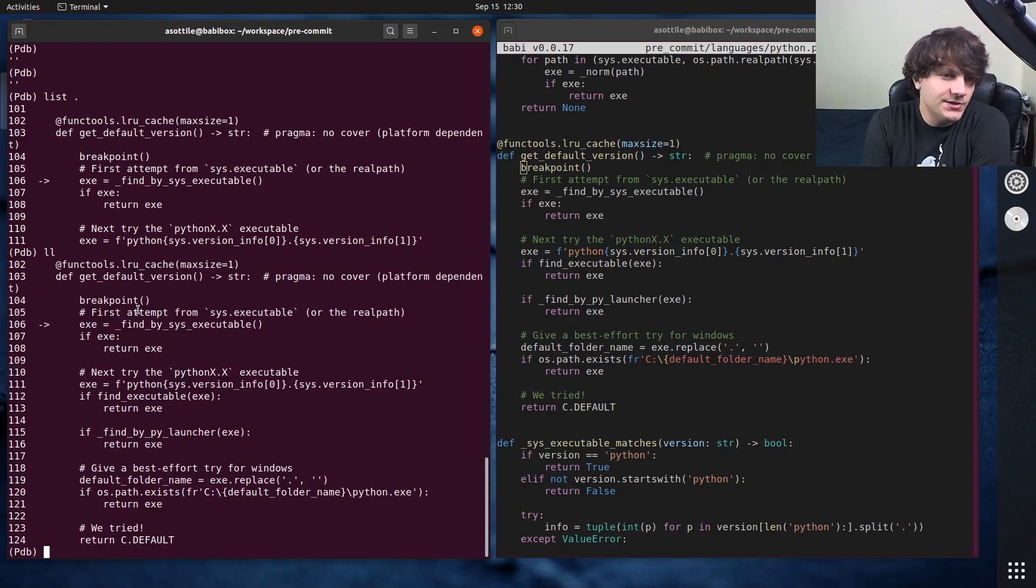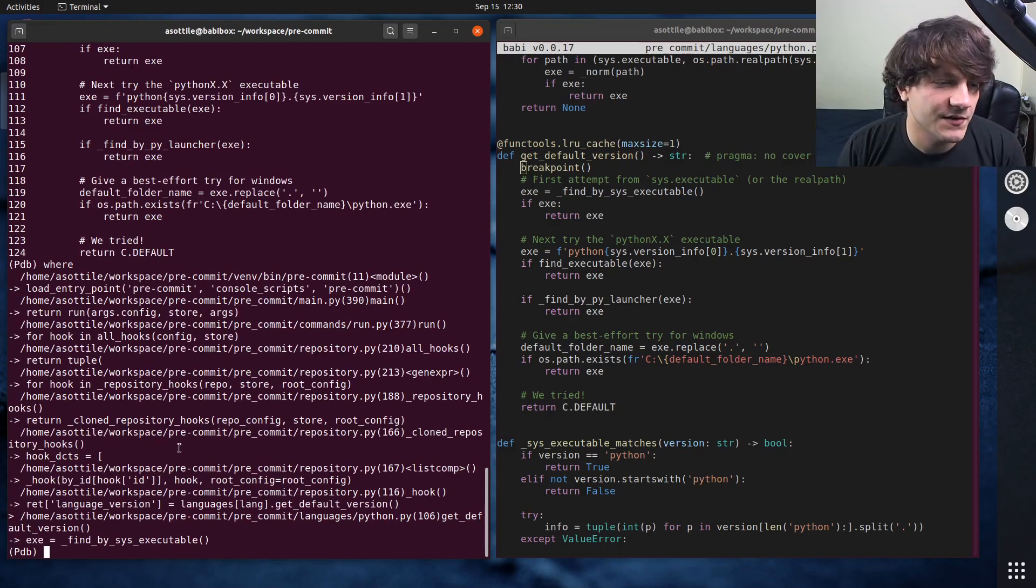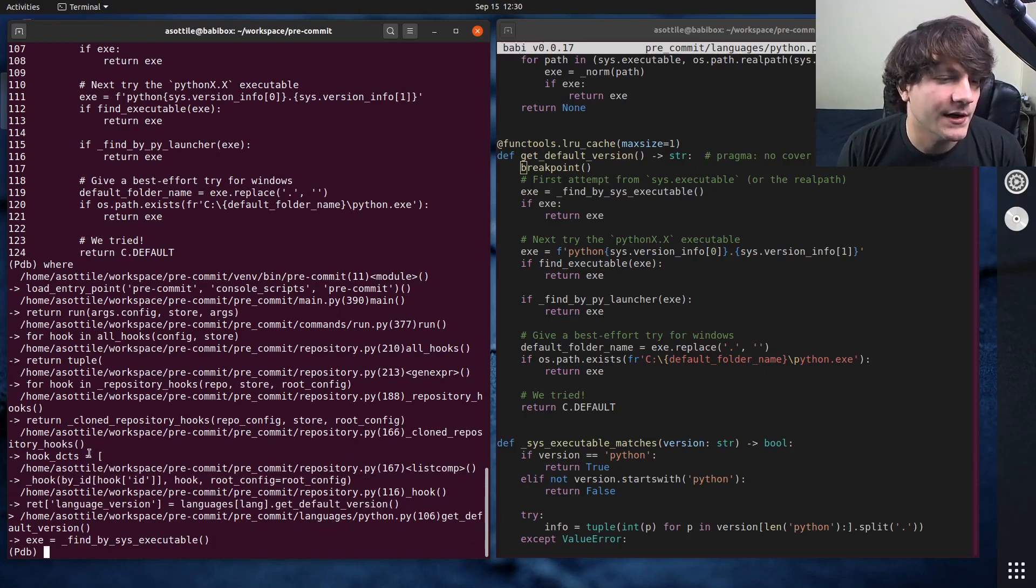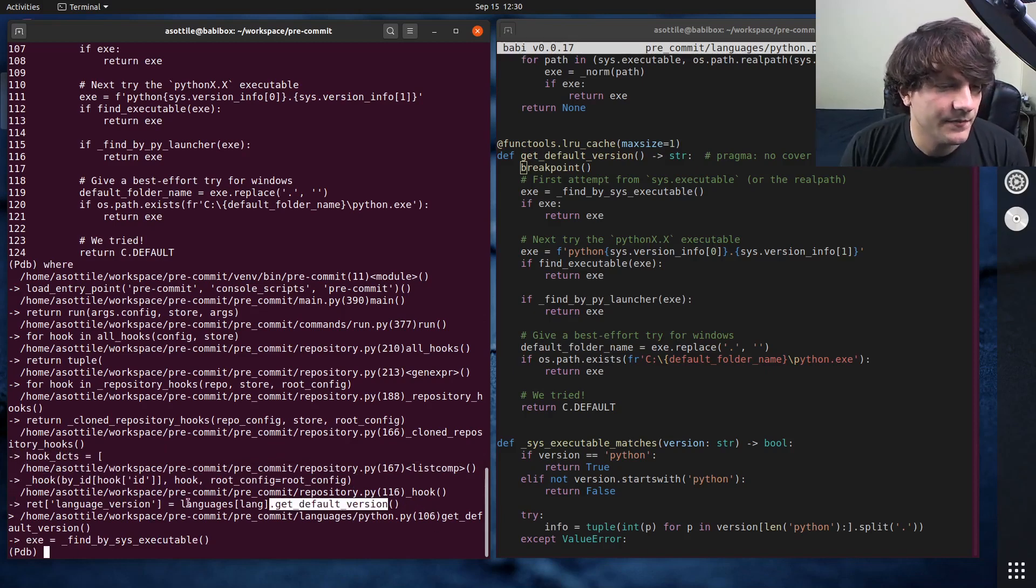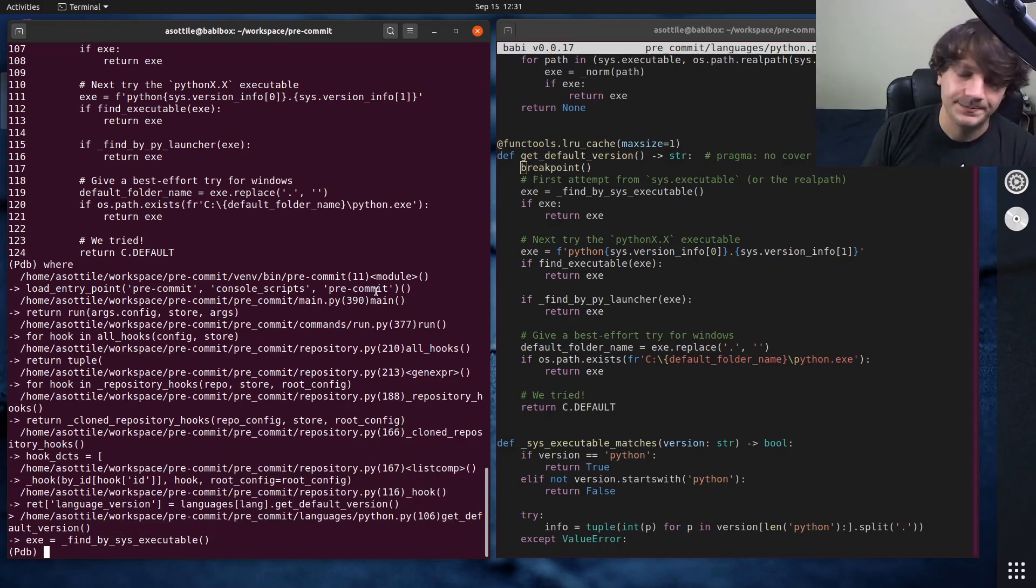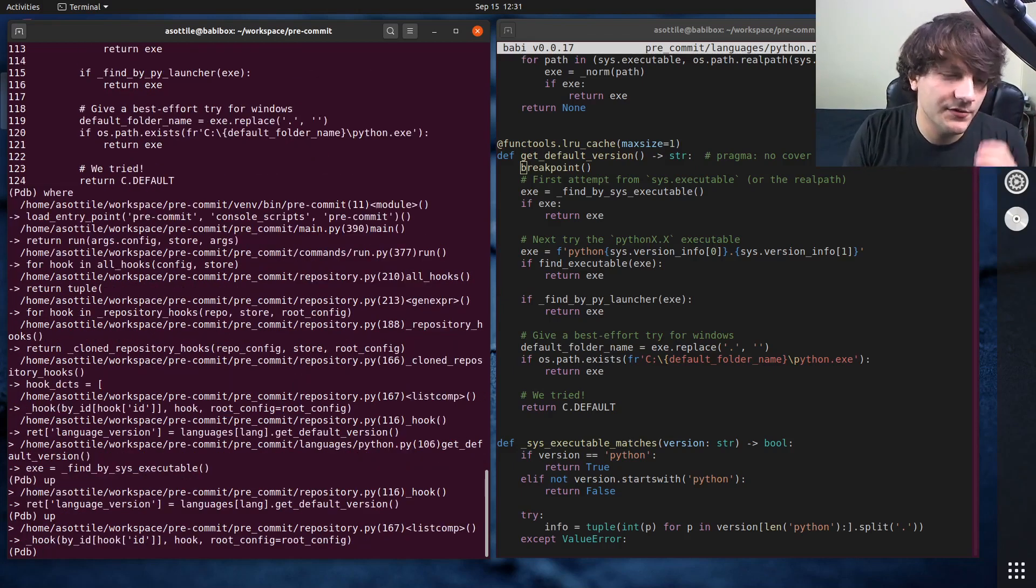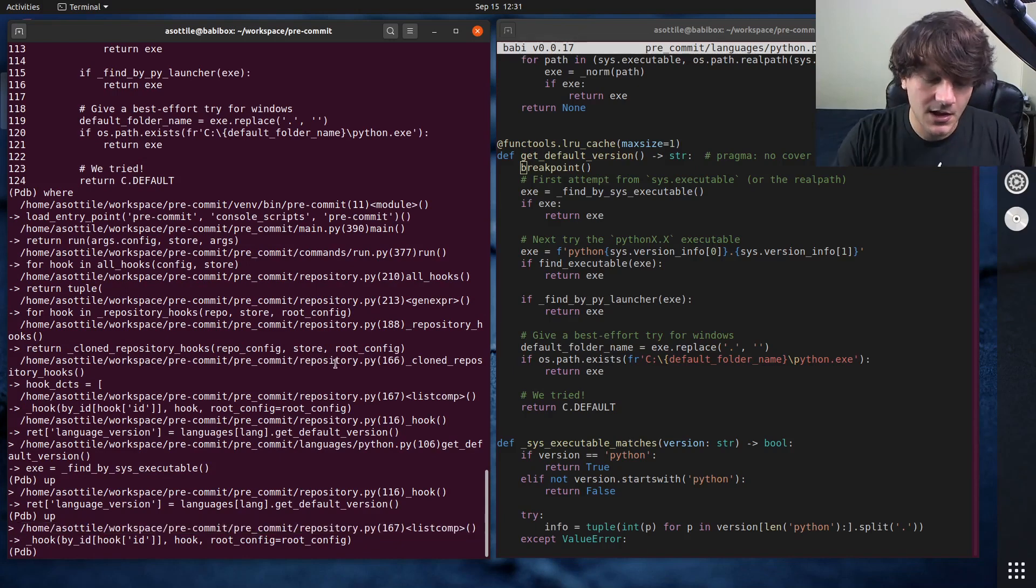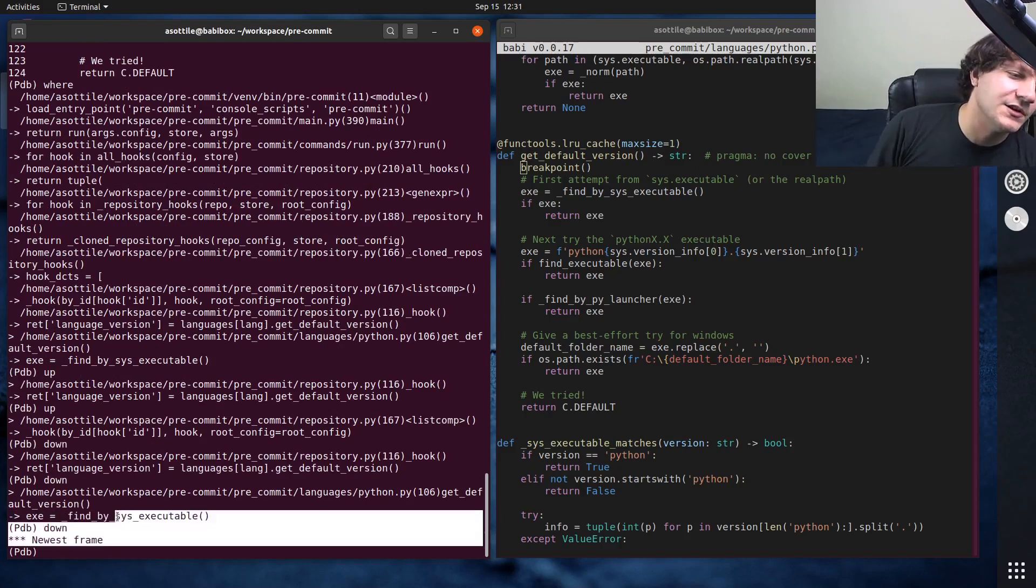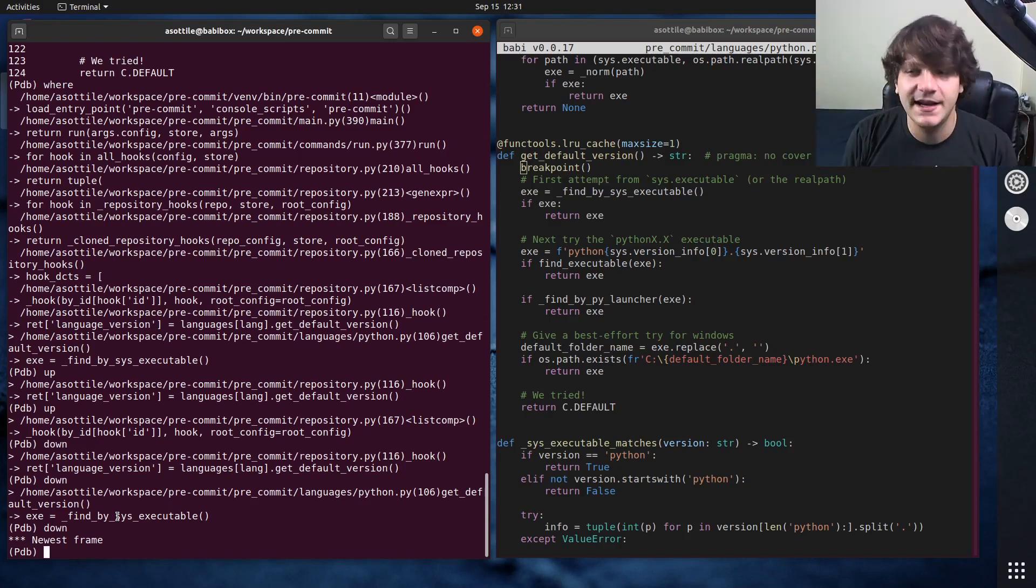Another thing that you can do to find where you are in execution is to type where. This will give you a stack trace to where you're currently executing. So you can see kind of a call stack of all of the function calls that led to where we're executing at. So you can see if I were to go up one frame from where it called into get default version, you can see that's in repository.py on line 116. And so these are all the stack frames that led you to the current execution point. Now you can also go up and down those to look at things. And you can do that by doing up and down. So if we go up two frames, you can see now we're looking at pre-commit slash repository.py instead of the furthest one. And of course, you can go down to go back to it. And if you're already at the last frame, it'll tell you you're at the newest frame. And of course, if you go up to the top, it'll tell you at the oldest frame. So that's how you go up and down stack frames.